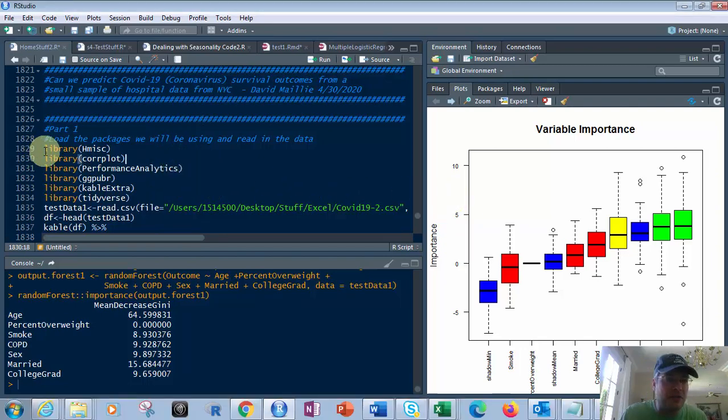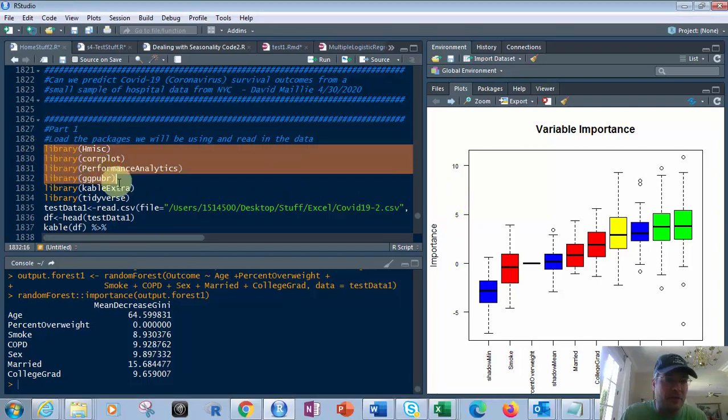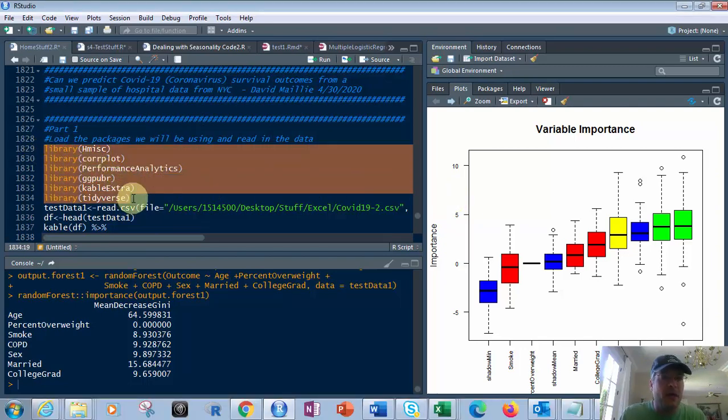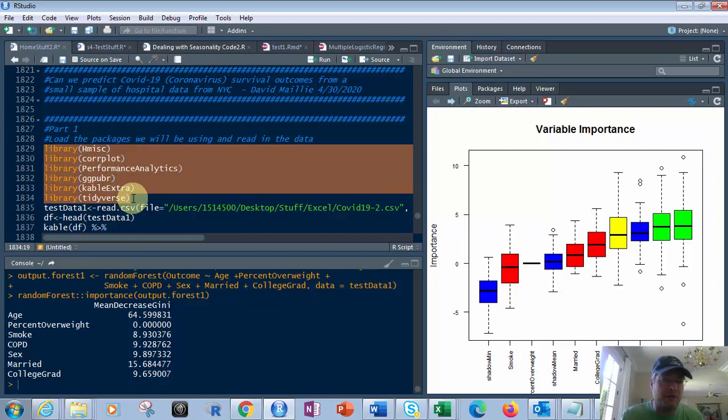First we're going to take these libraries. You've got HMISC, Coreplot, Performance Analytics, GGPUBAR, KableExtra, and Tidyverse.